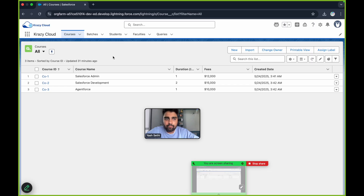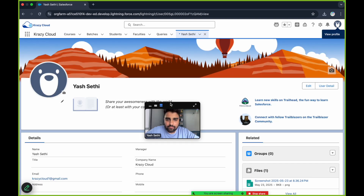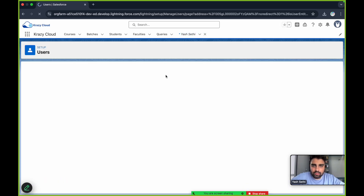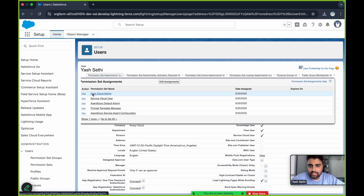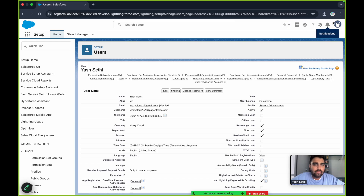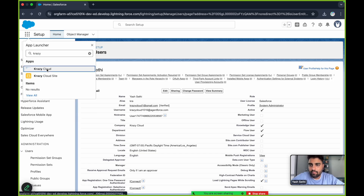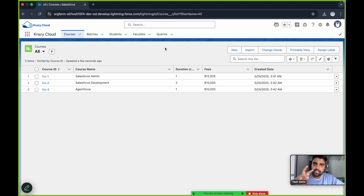I've shared my screen. First, let's go to the user detail. To use the Agentforce Data Library, the prerequisites are: your user must have the Data Cloud Admin permission set assigned. For this video, I have already assigned this permission set, which is Data Cloud Admin. I have also already enabled the Data Cloud setup. Let me show it from scratch — assuming I have assigned the Data Cloud Admin permission set to my user, I am now able to set up Data Cloud in this org.